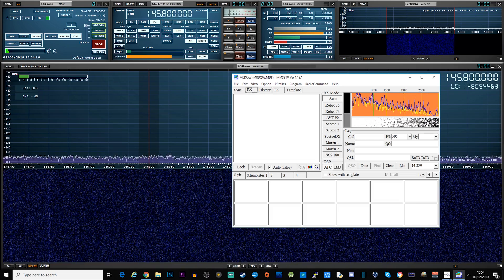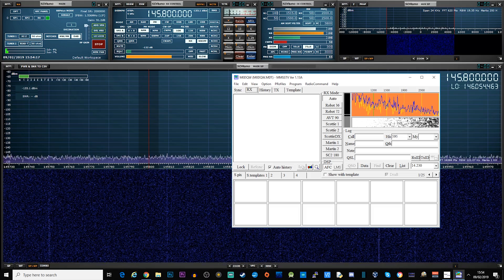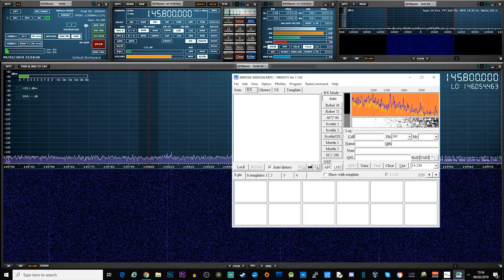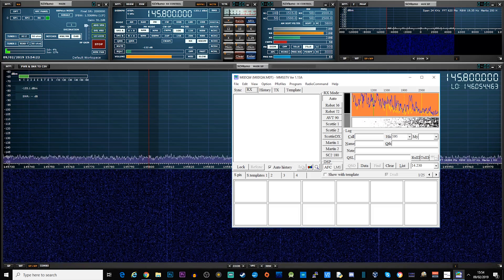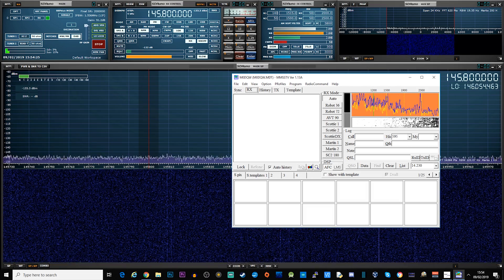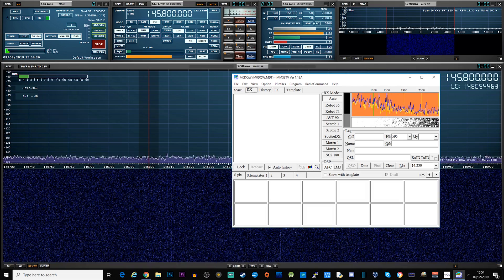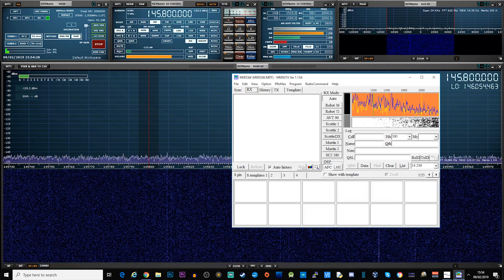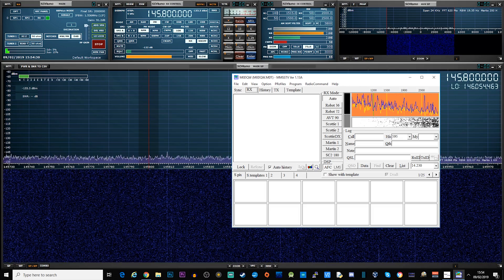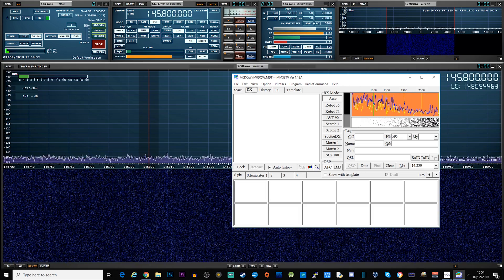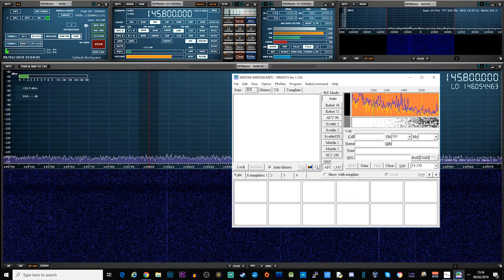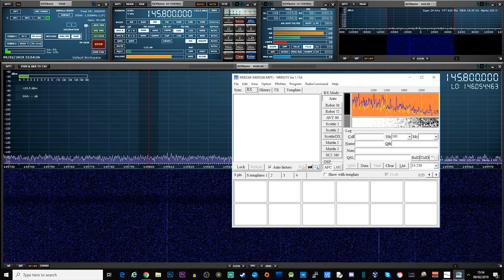The software that I will be using is SDR Uno as the receiving software, and I'll also be using MMSSTV to decode the transmission to a picture. Between SDR Uno and MMSSTV I use an application called VB Audio, which routes the audio output from SDR Uno to the audio input of MMSSTV.